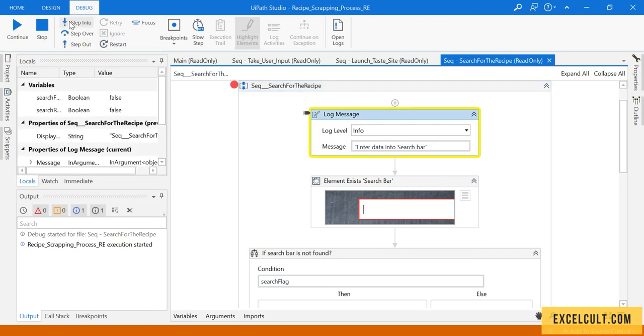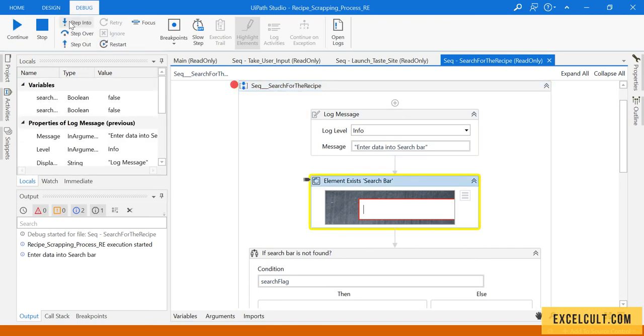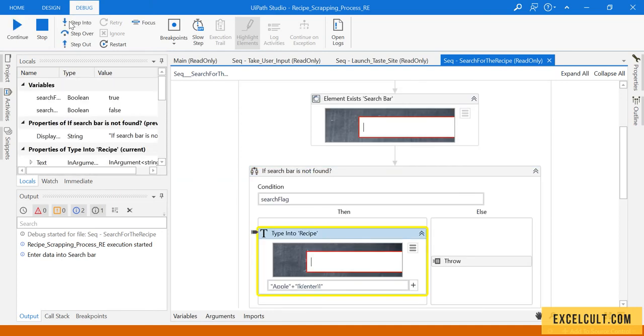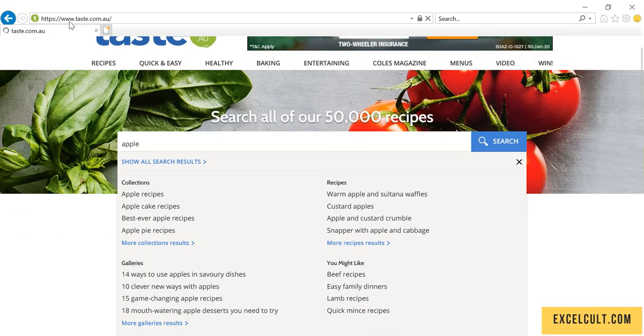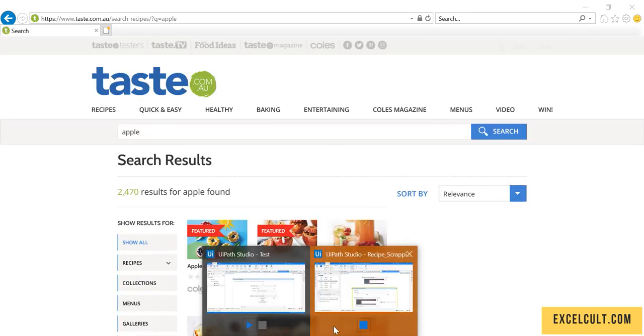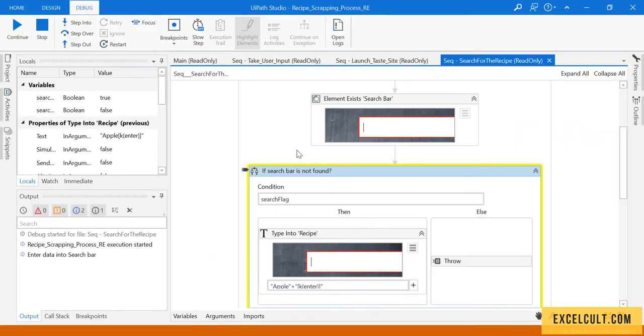Entering data into search bar. It was there so it's going into this. It's typing the value, it has clicked on enter. Once that is done, we are here.